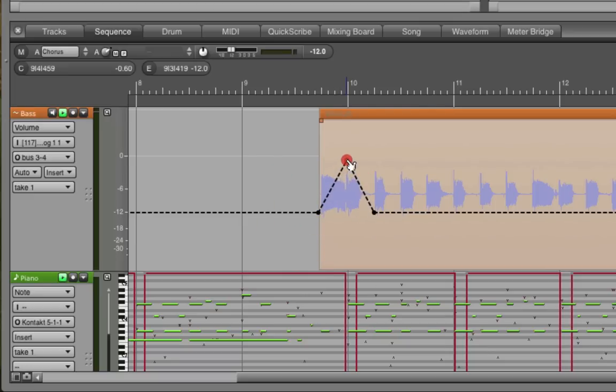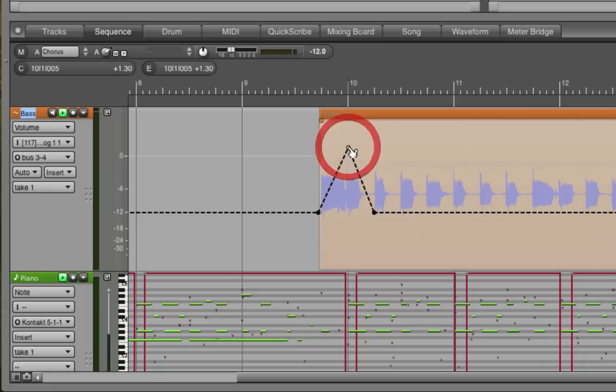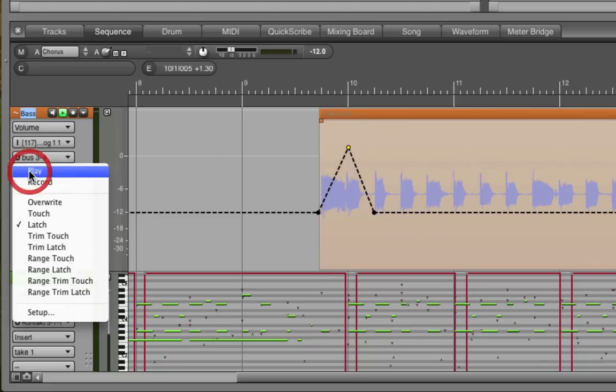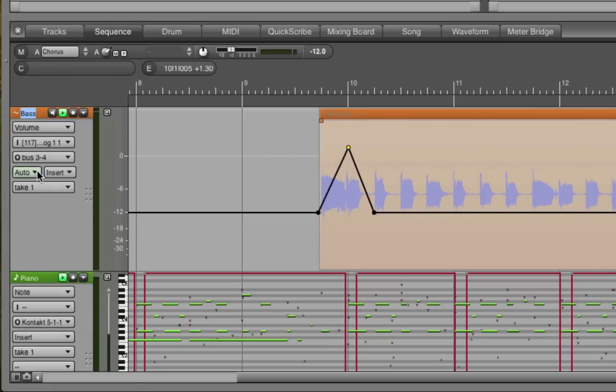That's because automation is disabled by default. So I'll click on the automation button, hit play, and now it's activated. So here's the new automated bass guitar.